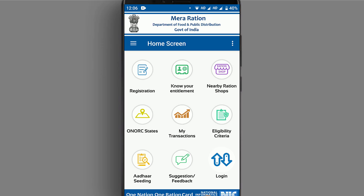You can see the app version in the Play Store. We can download it and you can see the interface here.